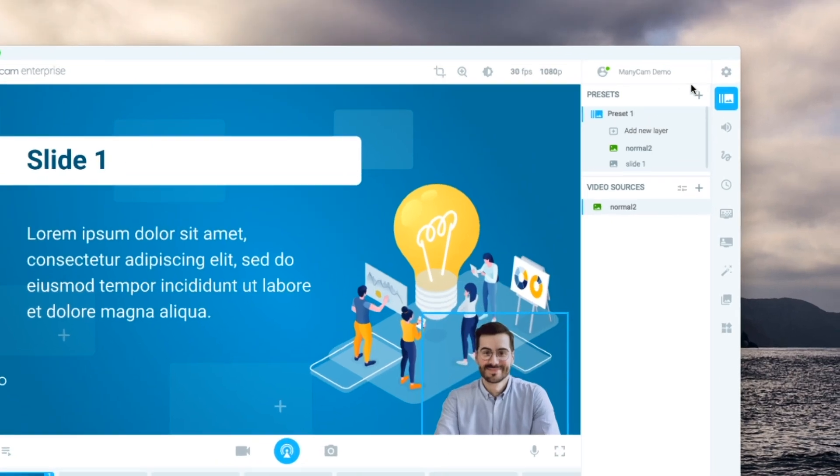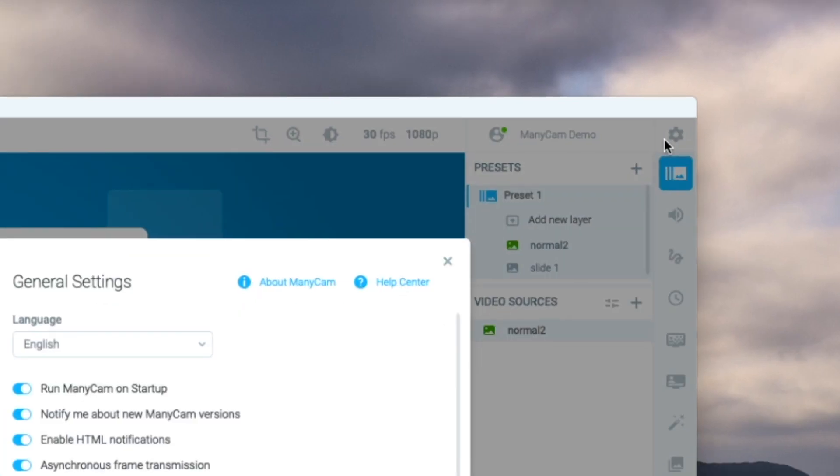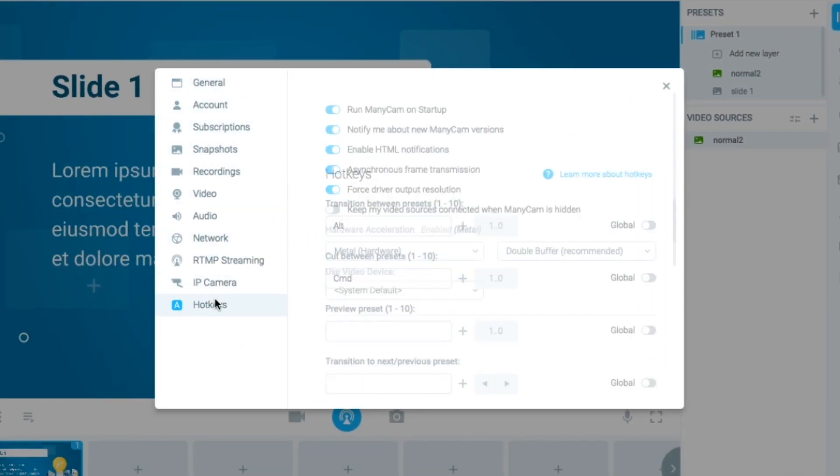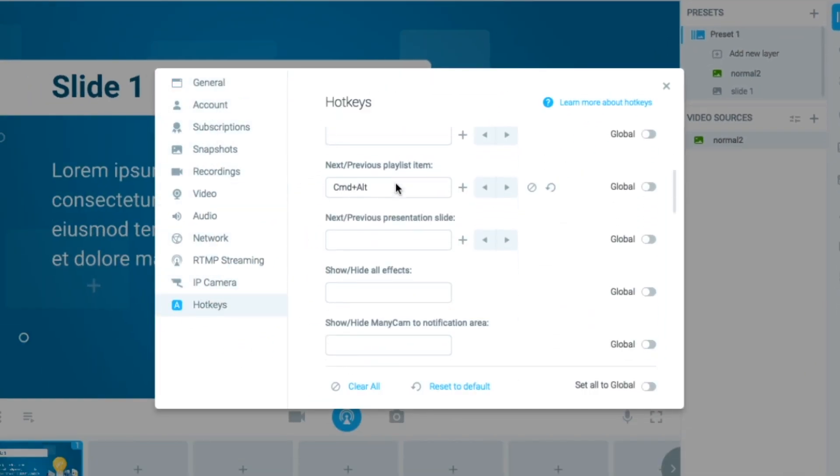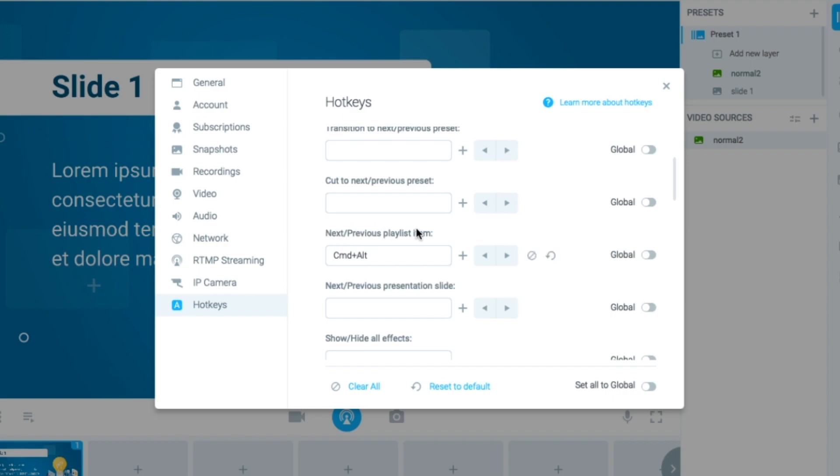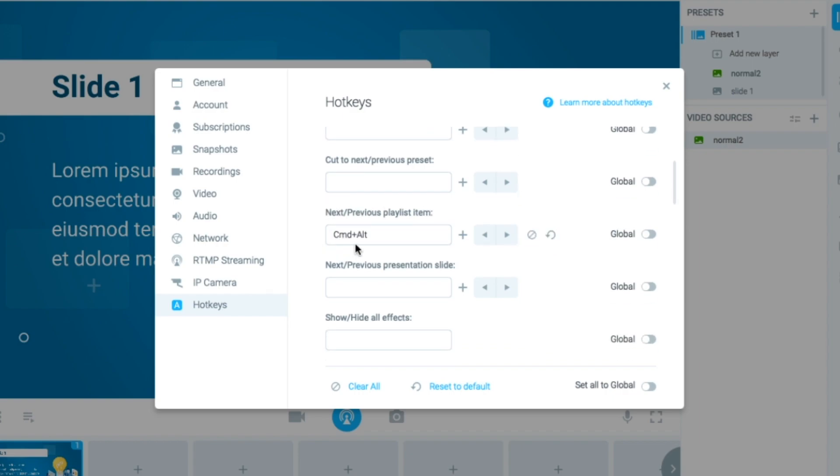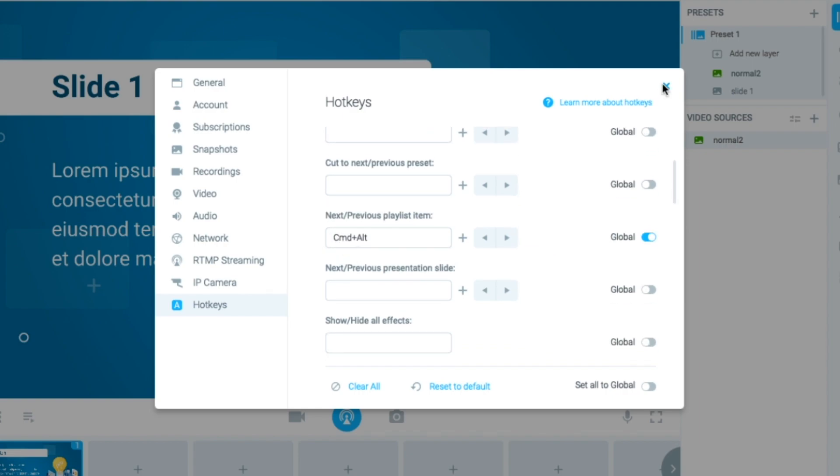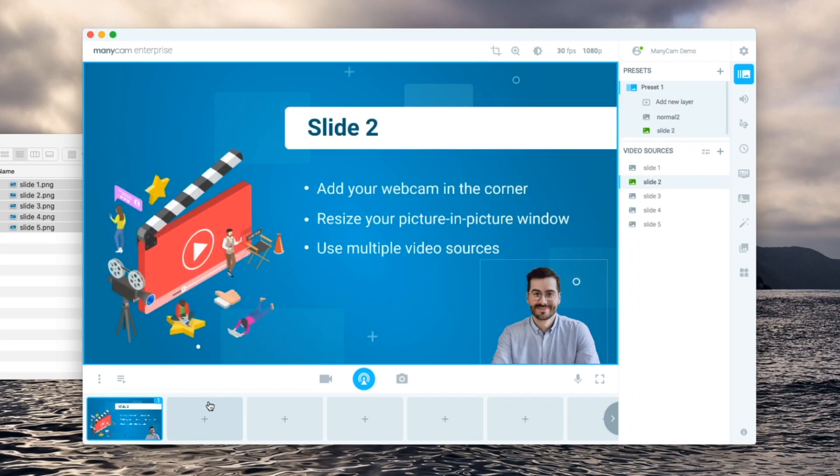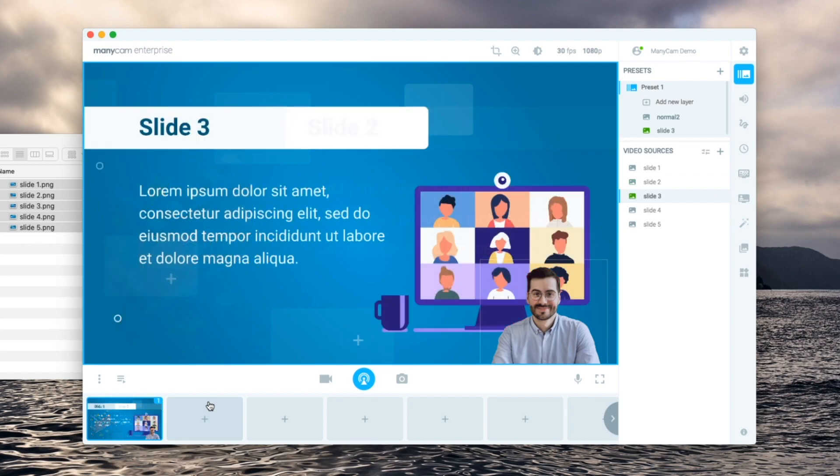Here is a cool trick. When we go to hotkeys within settings we can define a keyboard command to switch from one playlist preset to the next. In my case I choose command alt plus the arrows to go back and forth. We'll add a link in the description below for more info on the hotkeys.